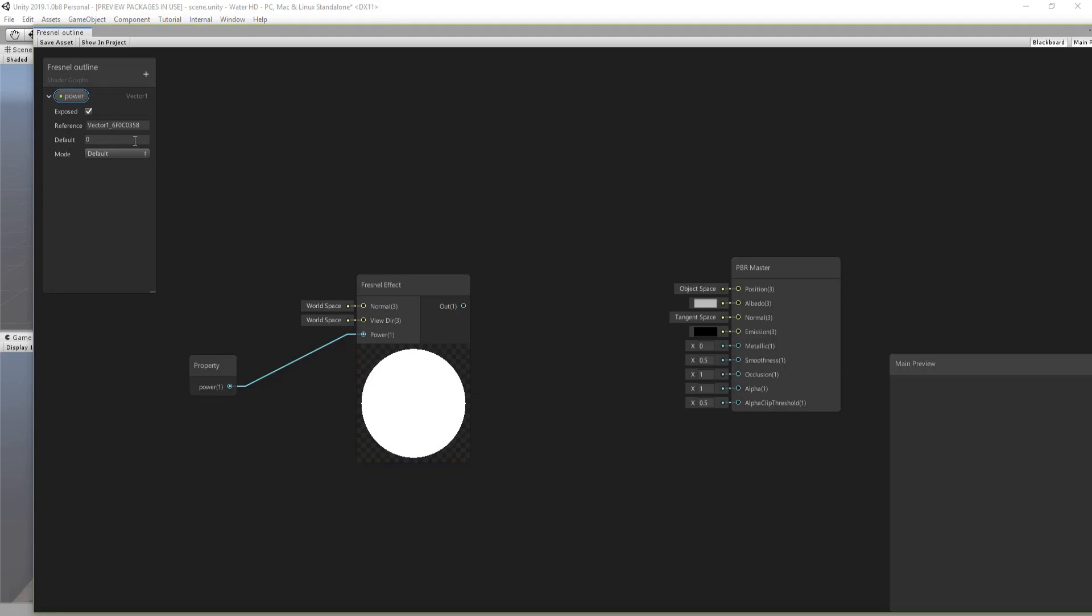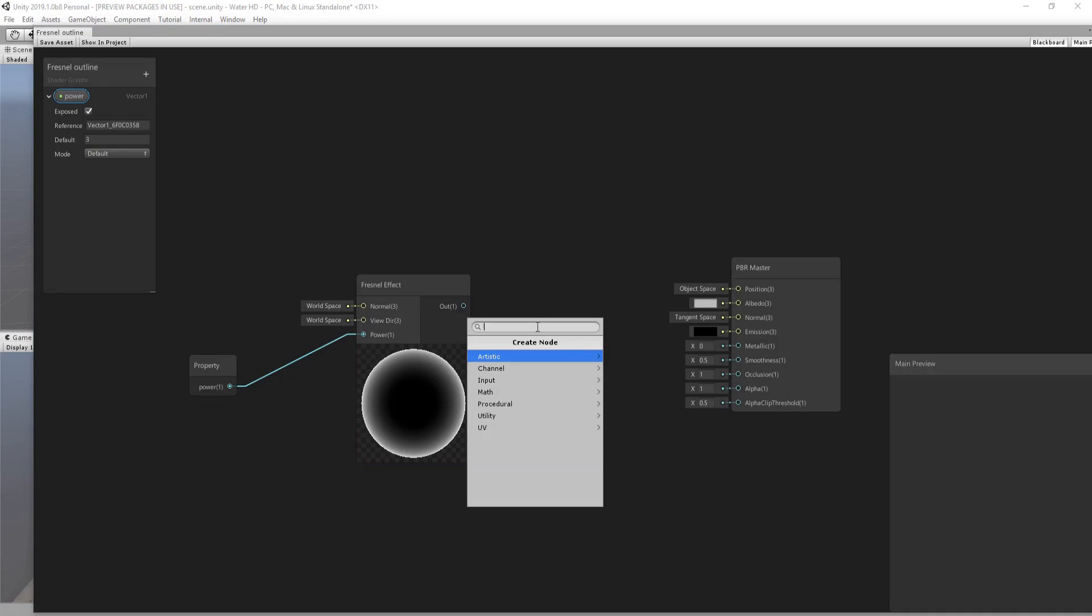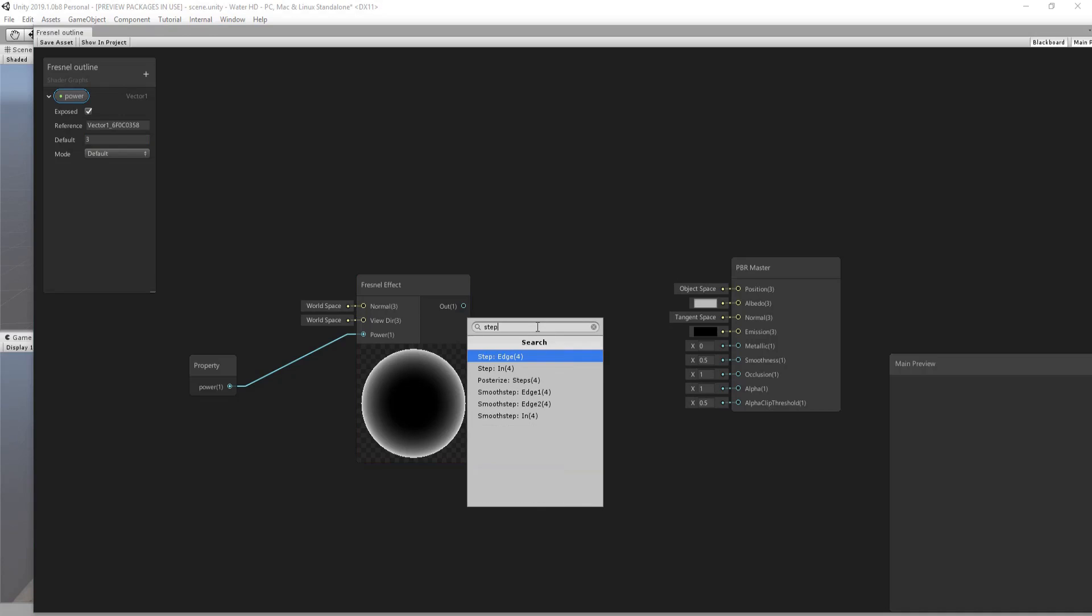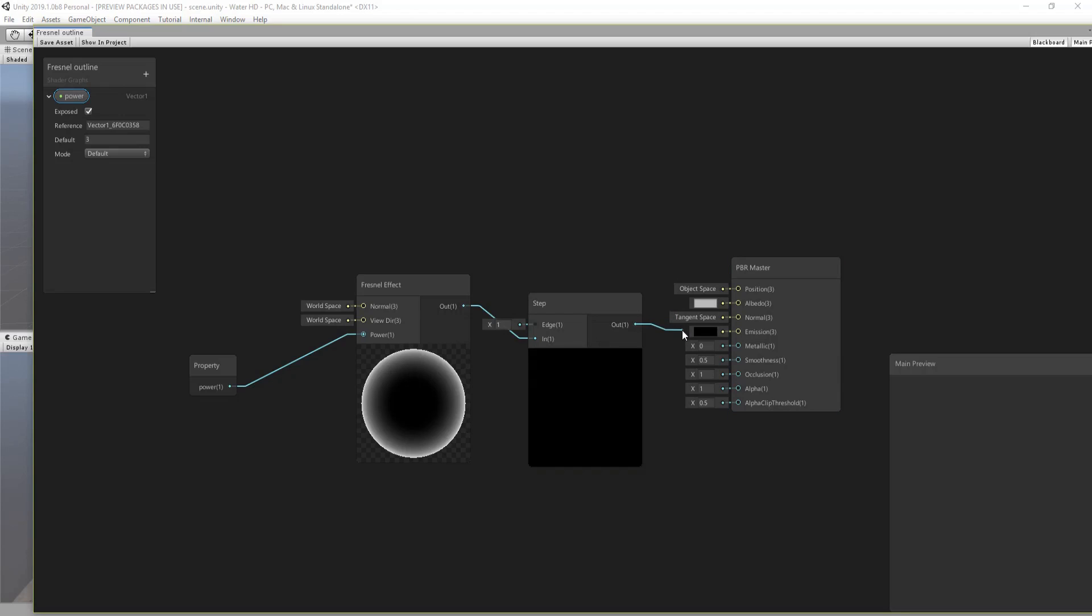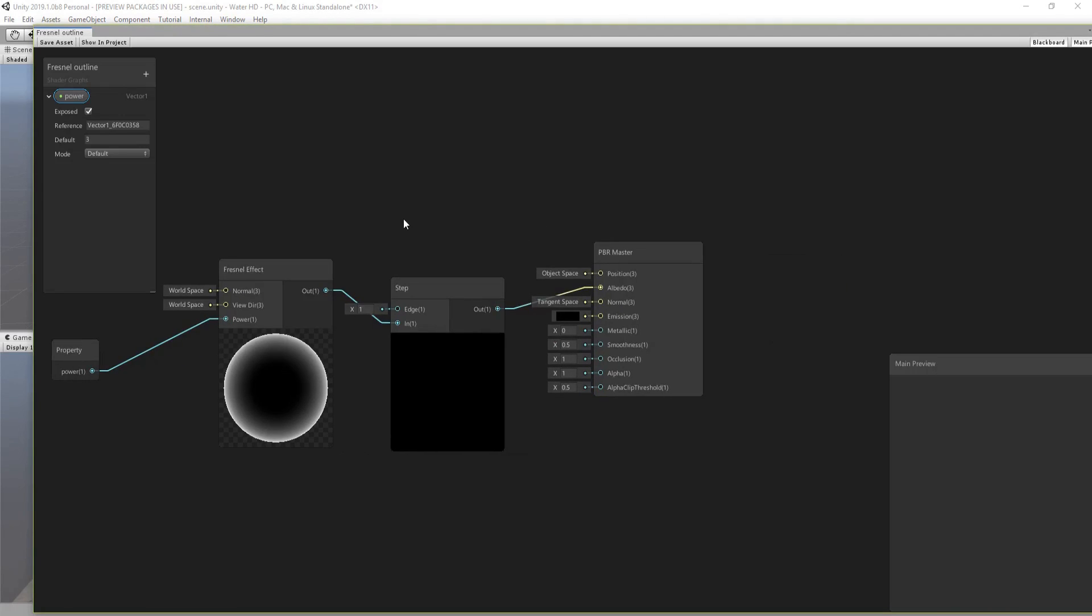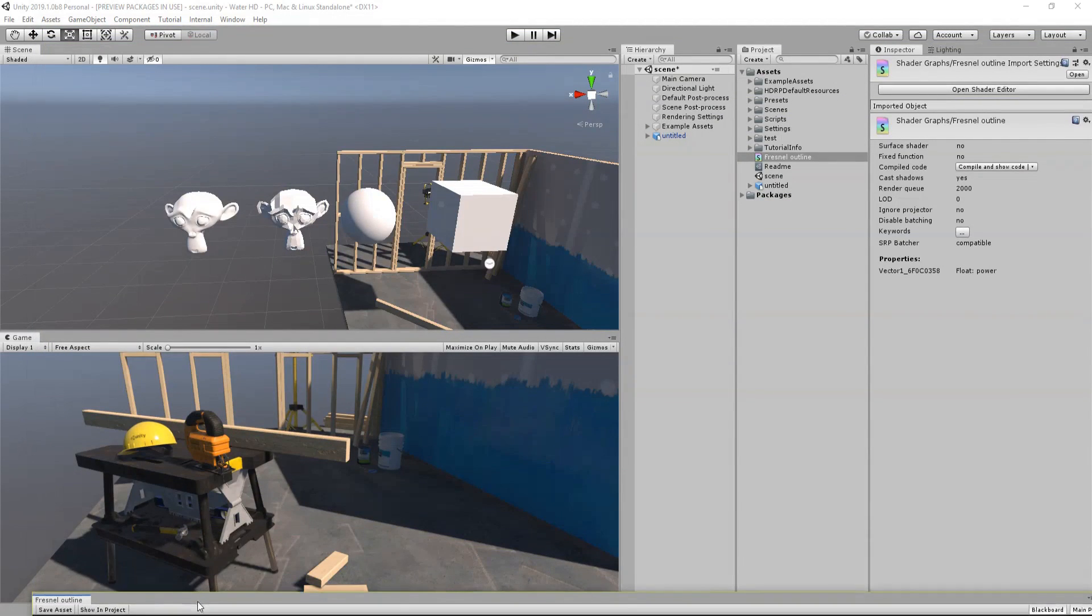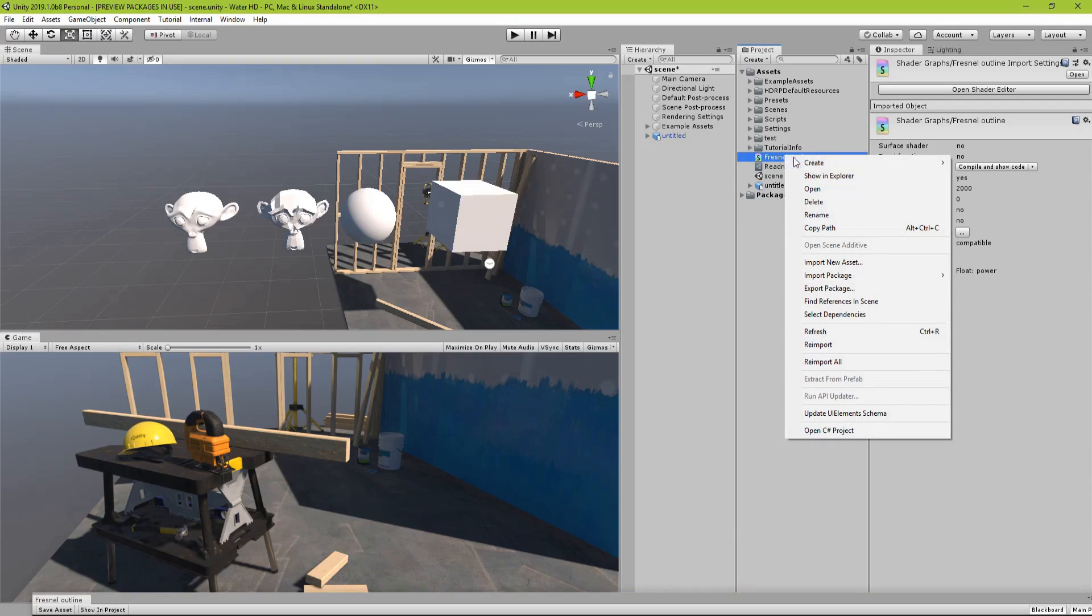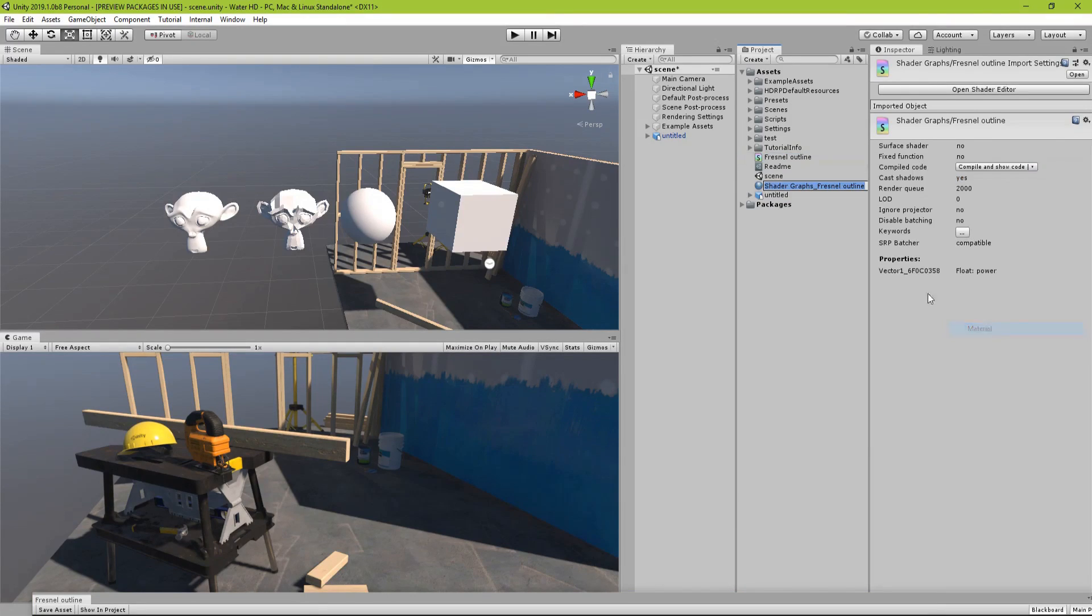Let's have a property for its power. Let's set the default to be three and let's go through a step node and put that as an albedo color. Let's see that, create a material out of it.